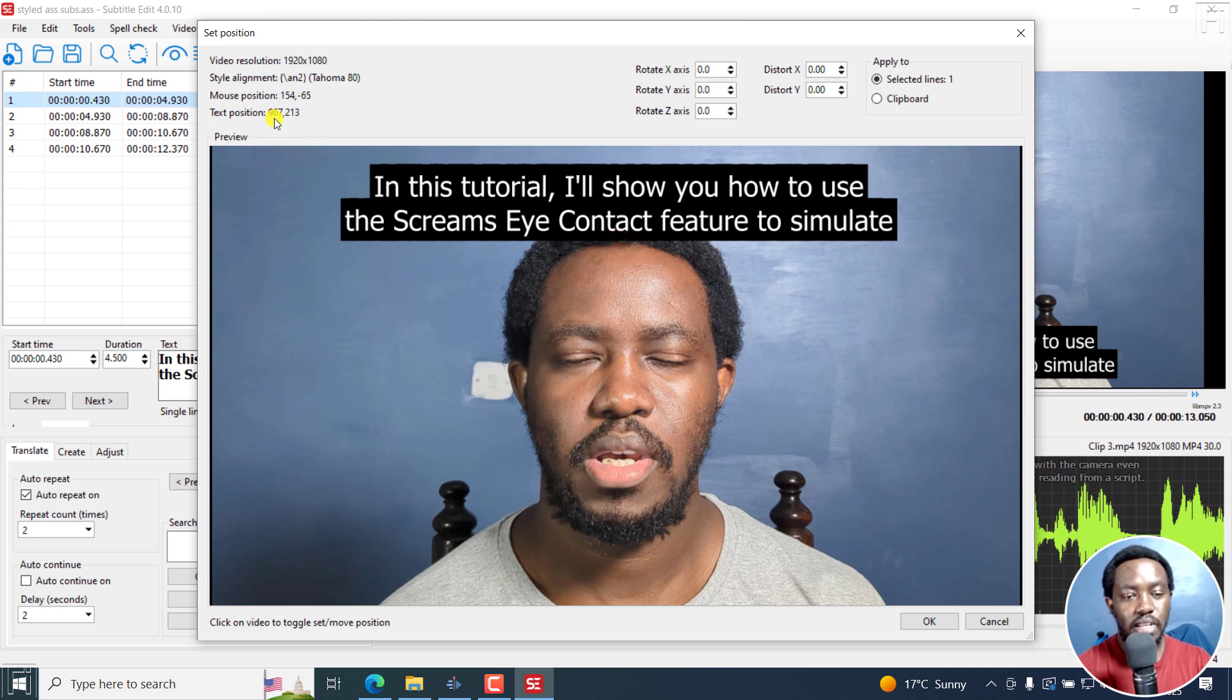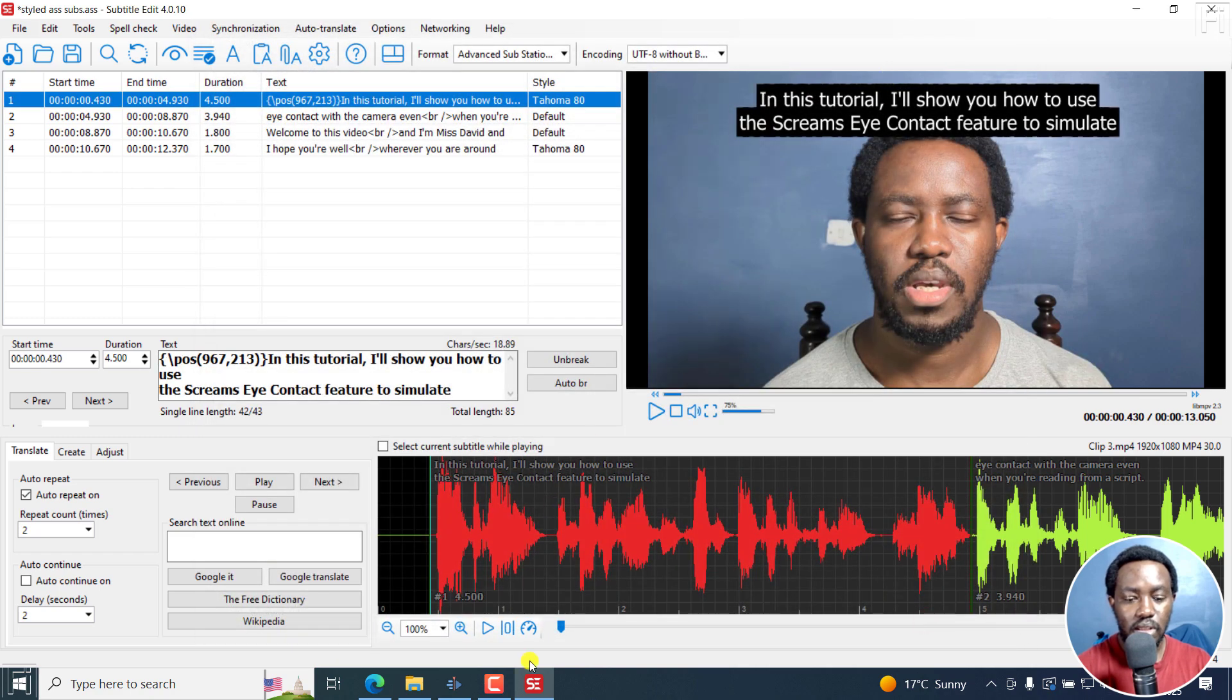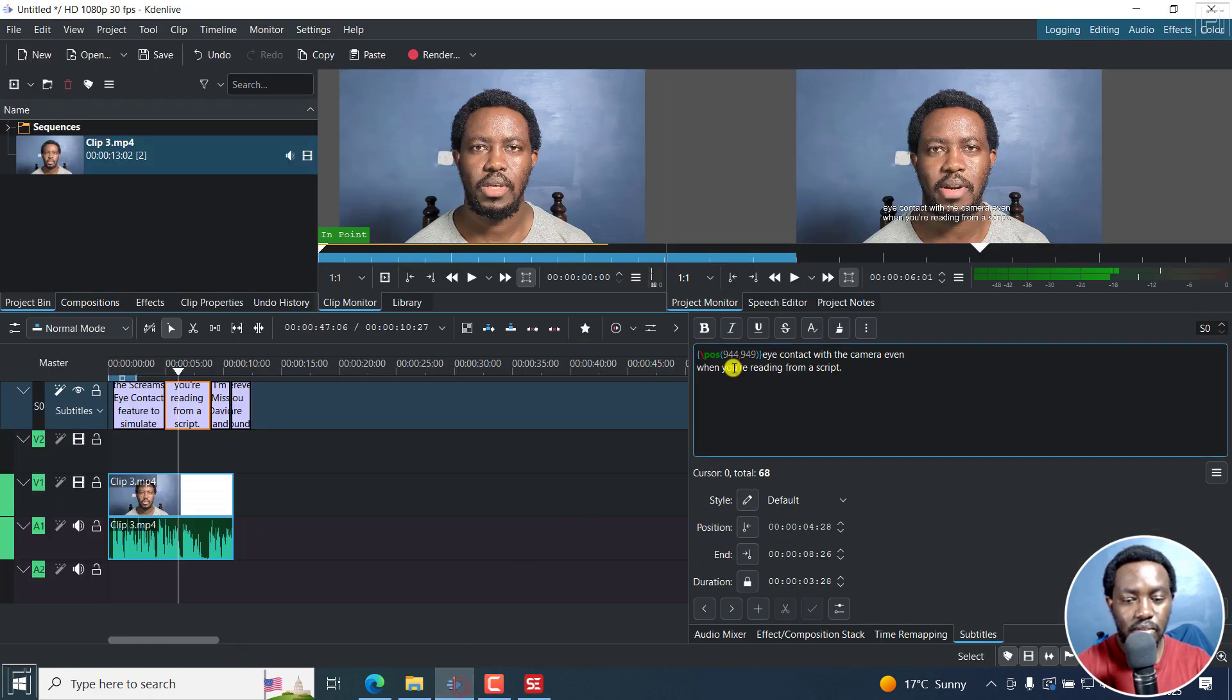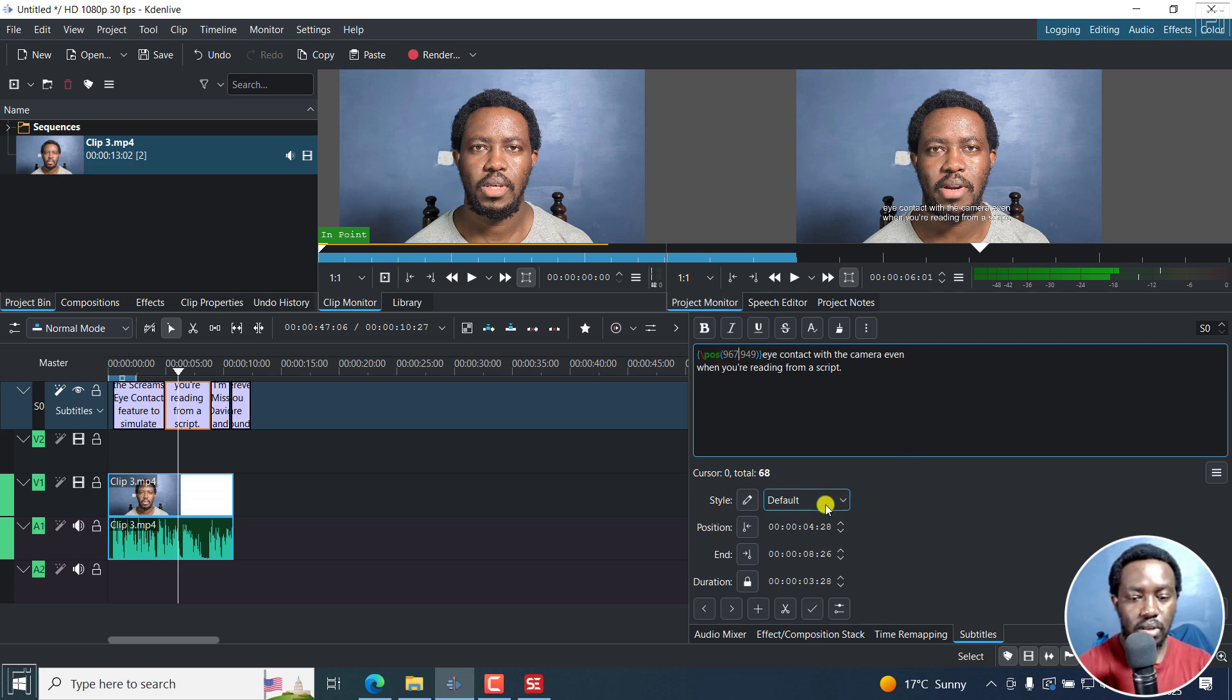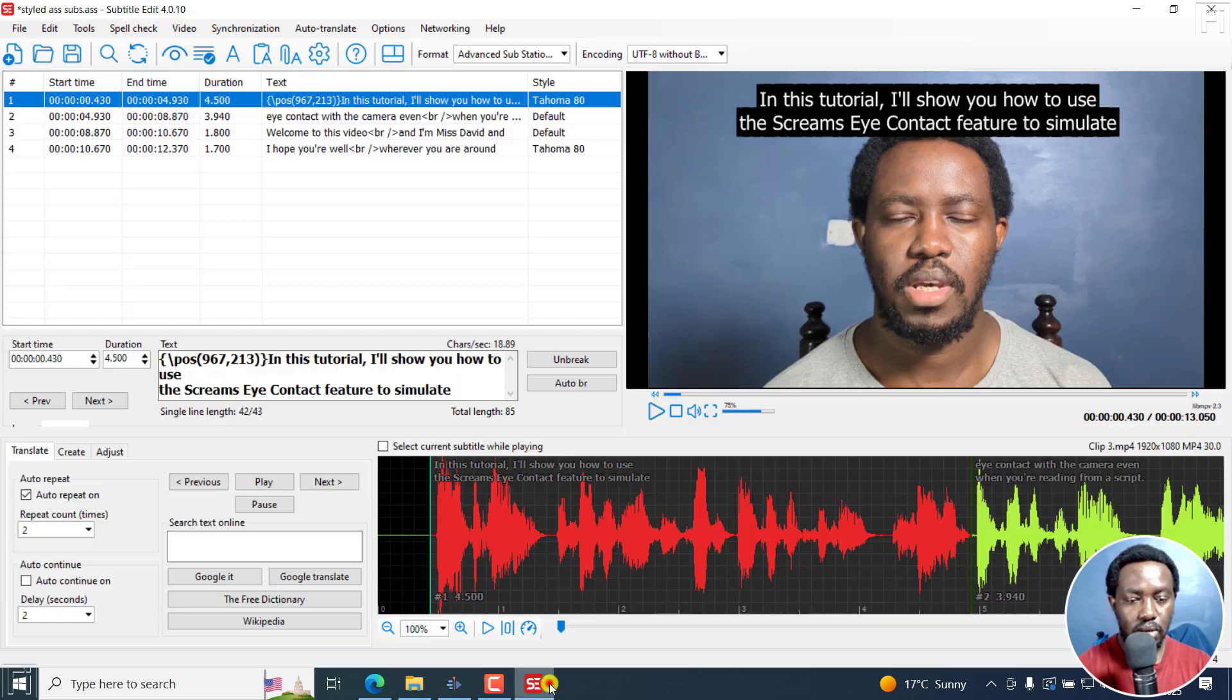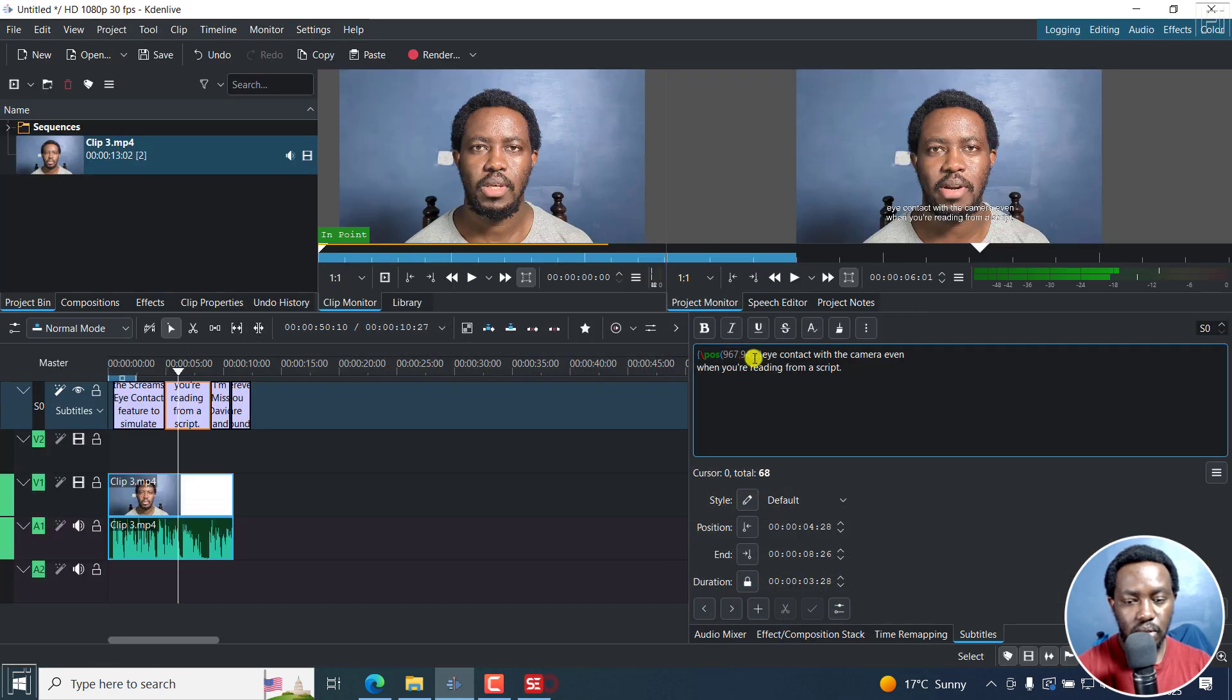So that's 967 by 2013. Click OK. They go up there. If I come back to Kdenlive, let's say we change this to 967 by 213.